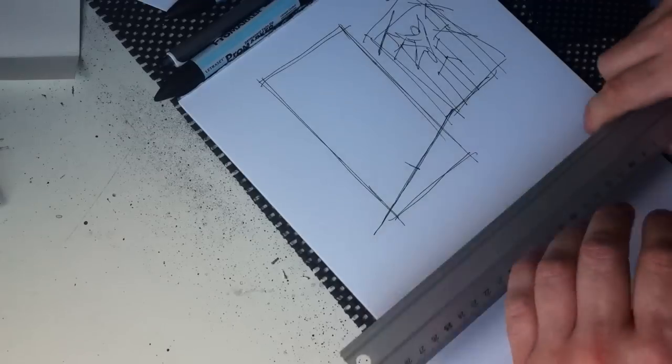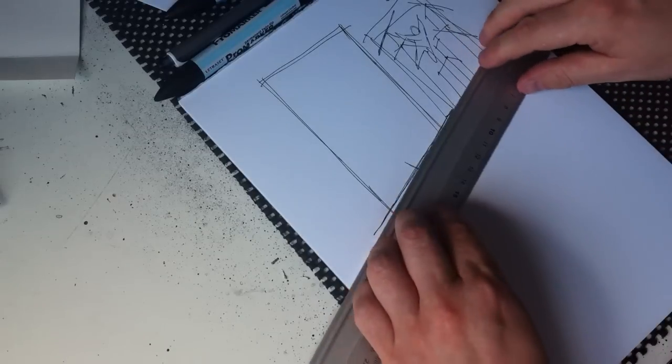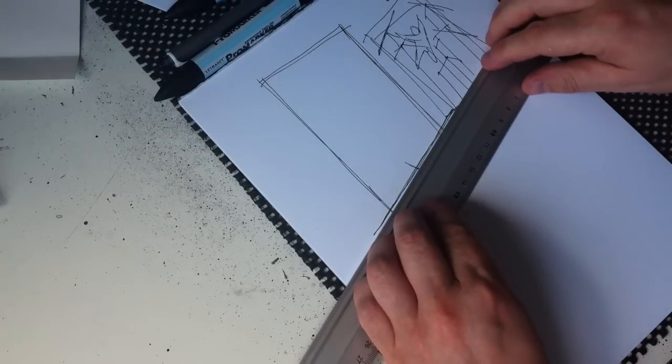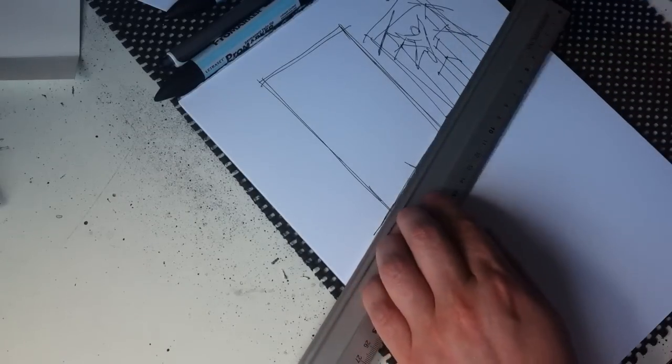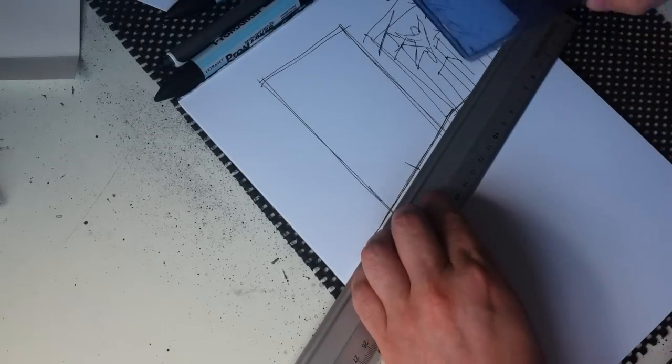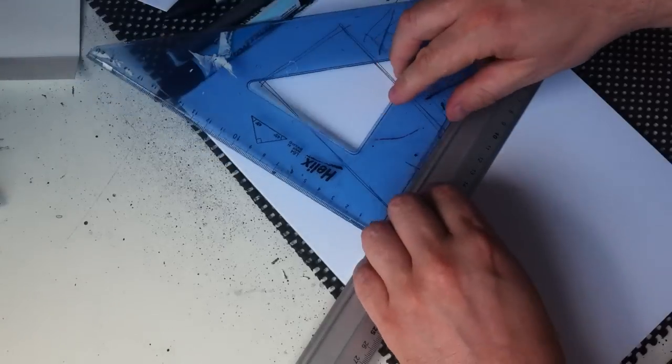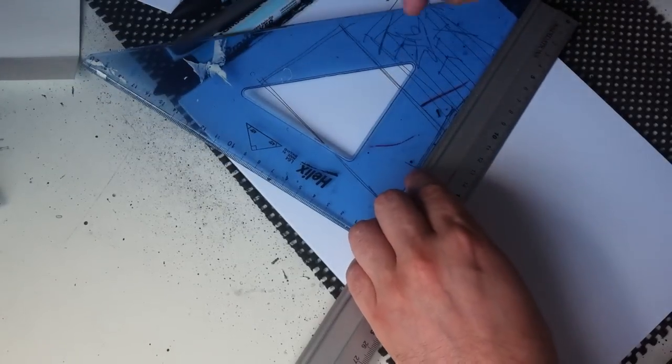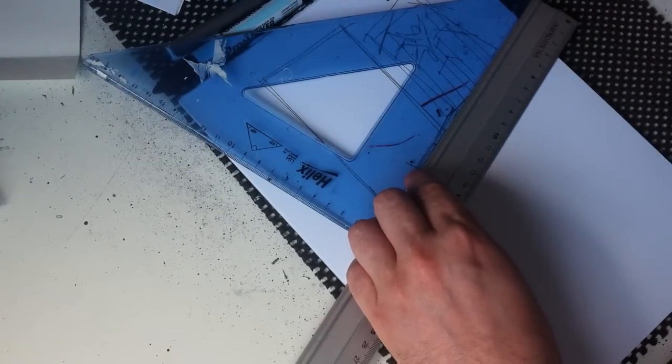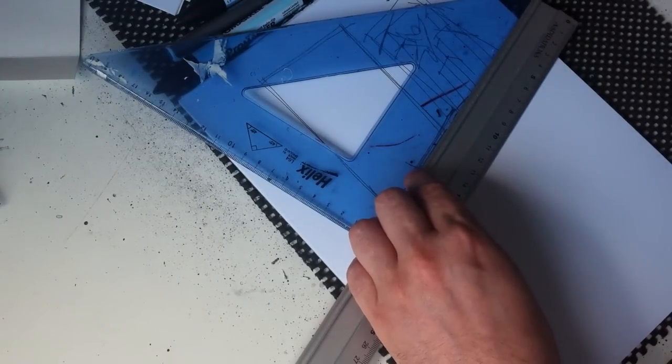And again what I'm gonna do here is I'm gonna draw it with pen, although that's idiotic and you should draw it with pencil, but I'm drawing it with pen just purely so you can actually see what I'm doing.